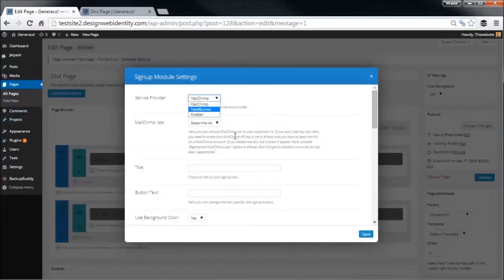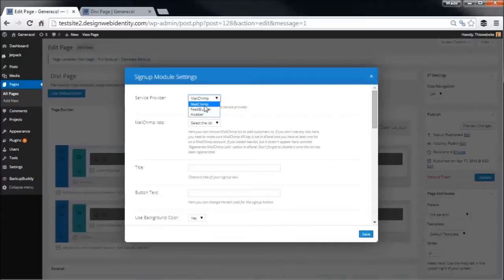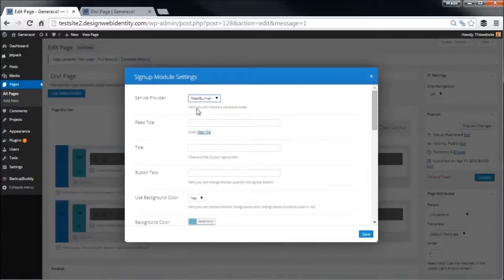Now you can choose MailChimp, AWeber - these have to be set up in your Divi settings under Appearance. I don't think there's much benefit to me going through all that right now. It is pretty basic and straightforward, so for now we're just going to set up FeedBurner.